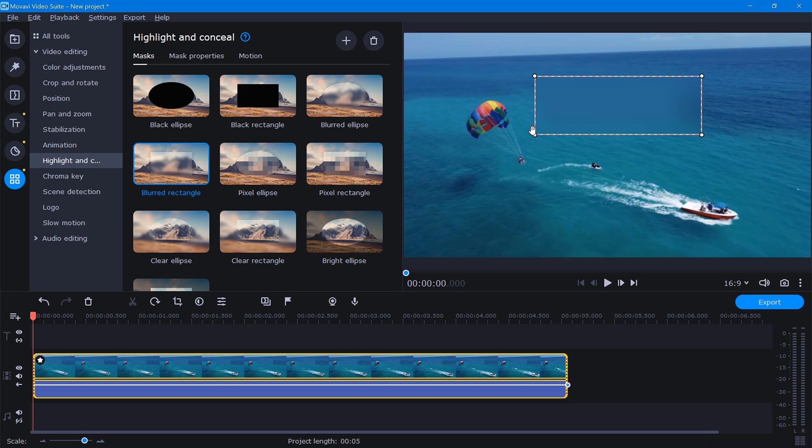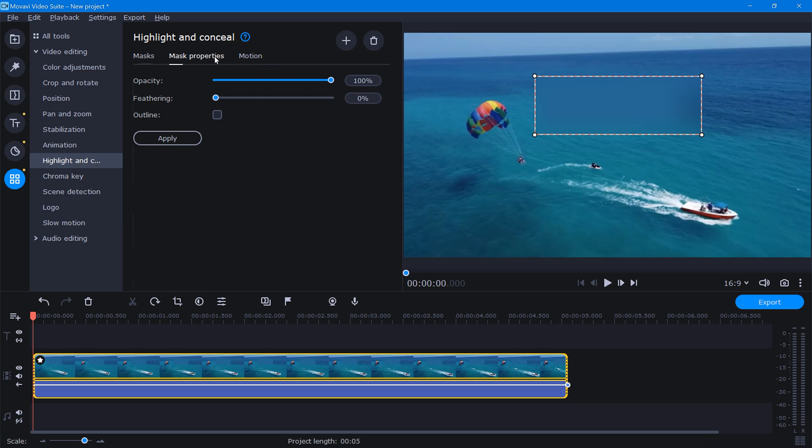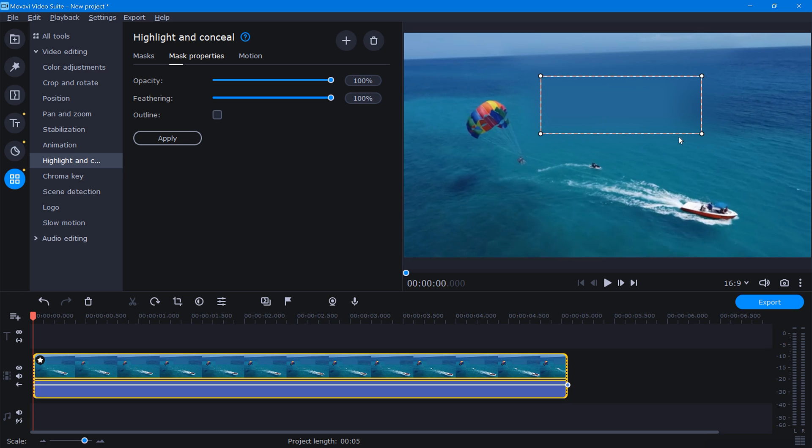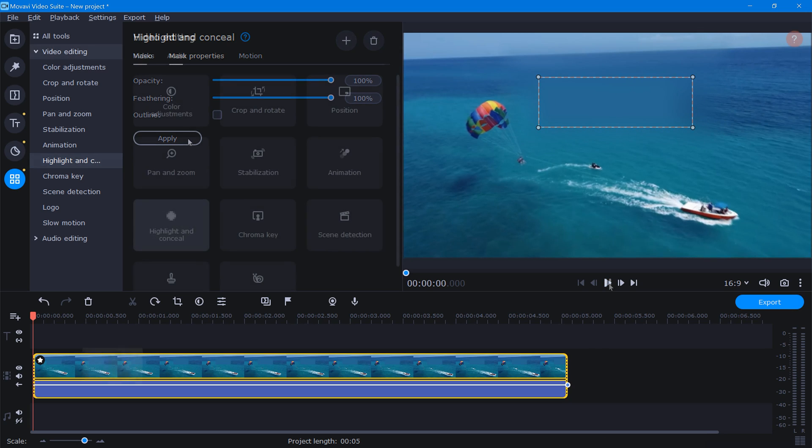Now that we have that lined up pretty good, let's click the mask properties tab, grab this feathering slider bar here, and drag it all the way up to 100. Doing this will really help blend our mask and sticker back into the original scene. We can continue making adjustments as needed, and once satisfied, we'll just click apply.